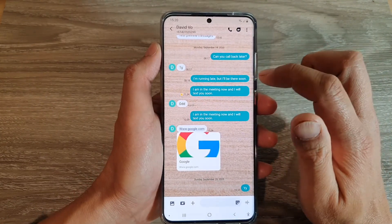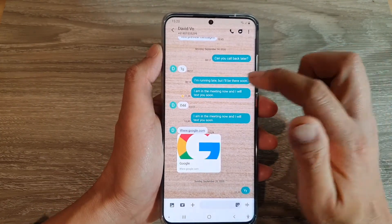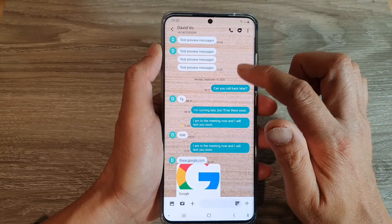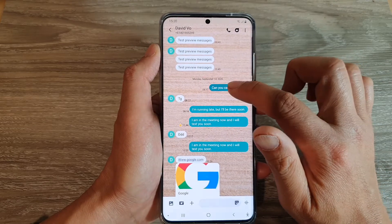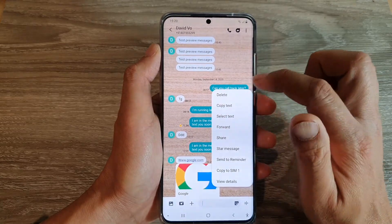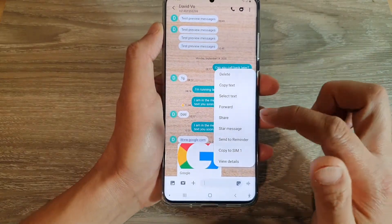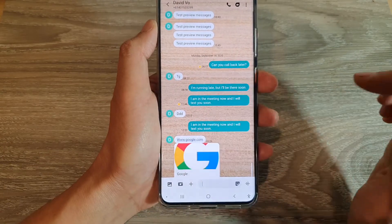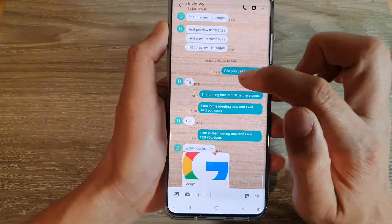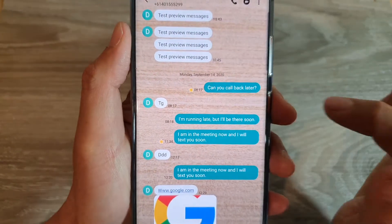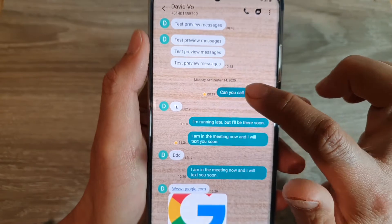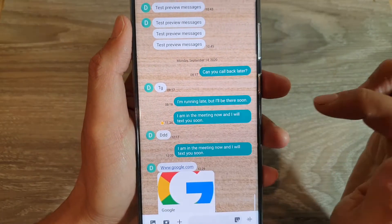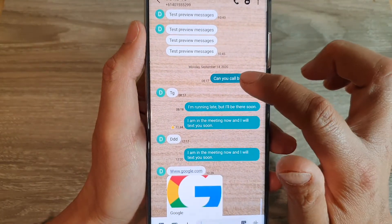Next, touch and hold on a text that you want to star. From the pop-up menu, tap on 'Star message' and that's it. You can see that it now has a star right next to it.